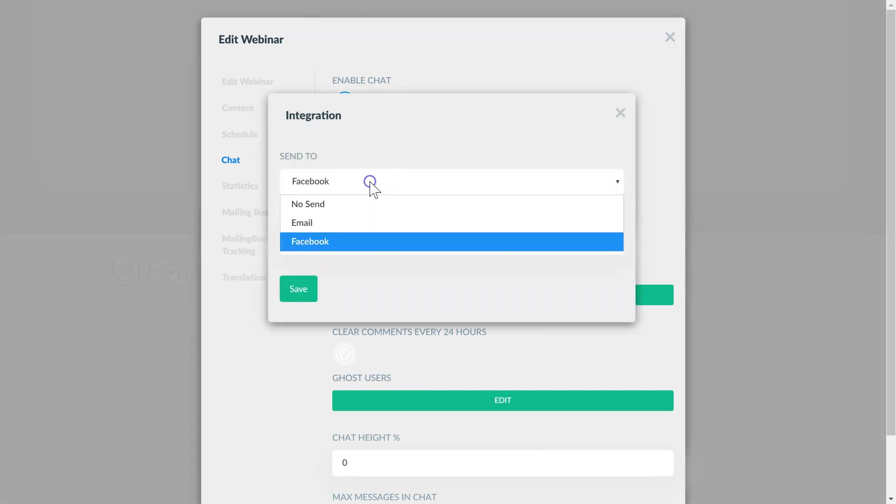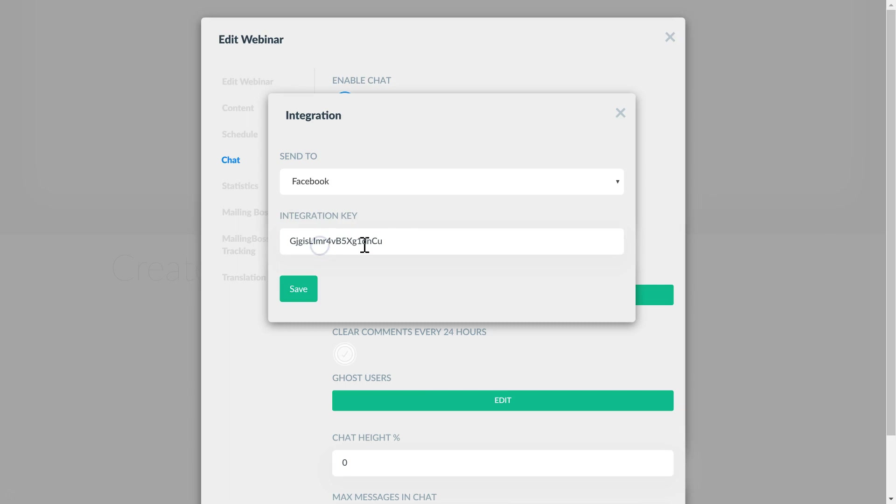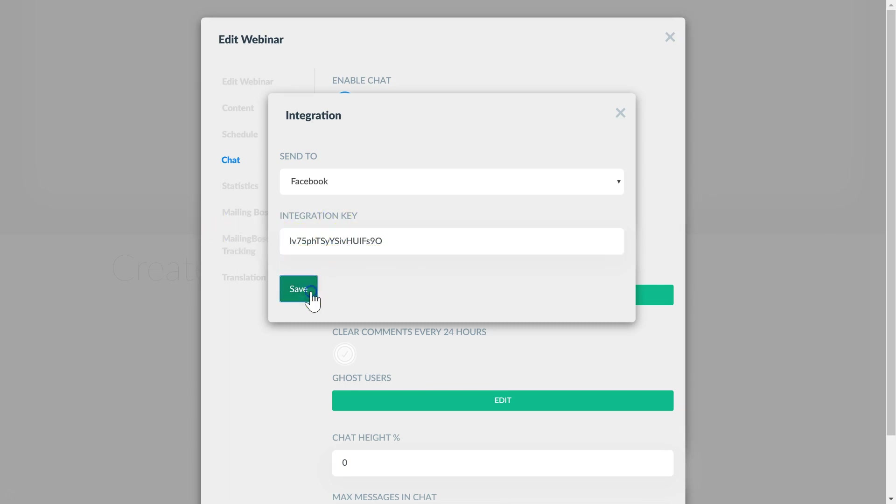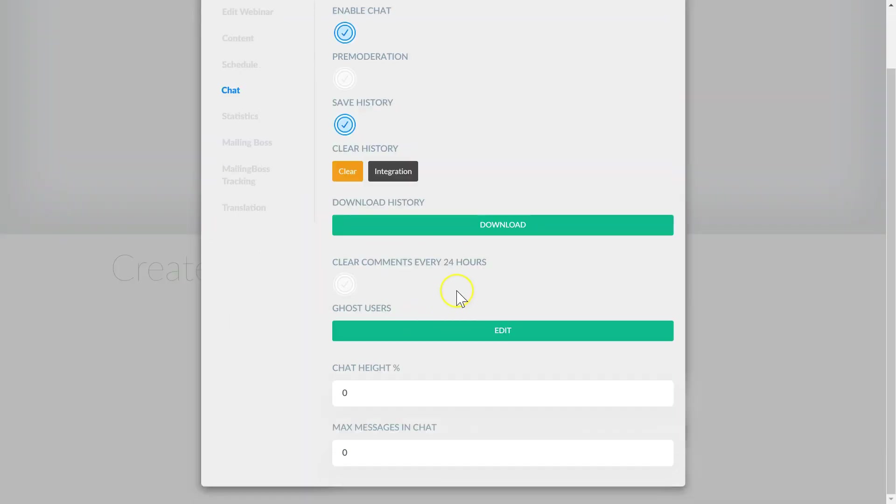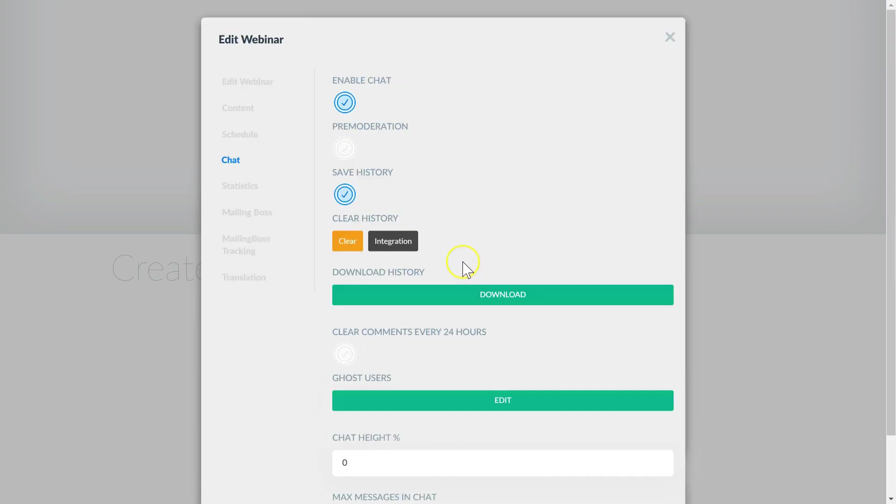Then we select send to Facebook and paste the integration key and hit save. Now whenever someone makes a comment on your webinar it will send the messages directly to your Facebook profile in real time.